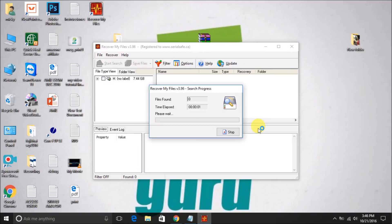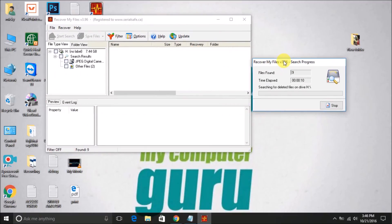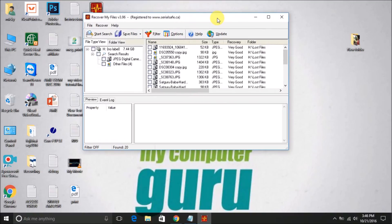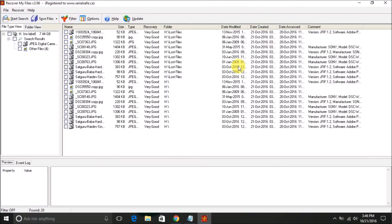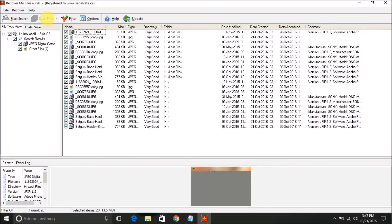Start the search. You can see the recovery is in progress — it's searching for deleted files and folders. It has now found and recovered the files. You can enlarge the view to see them. Check the files you want to save. I'll select all the files and click Save File.